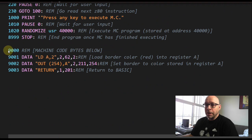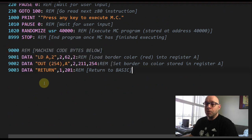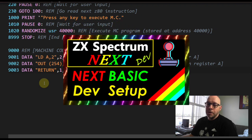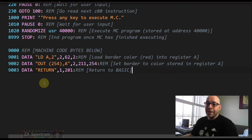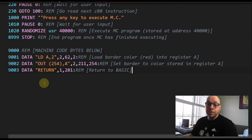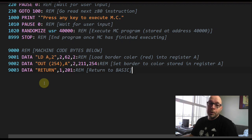I've typed this program into the Visual Studio Code editor, as I described in a previous video on how to set up this development environment. You can also type this program directly into a Sinclair Spectrum or ZX Spectrum Next computer. I'll also upload this program to my Spriteworks Facebook group for Patreon subscribers.